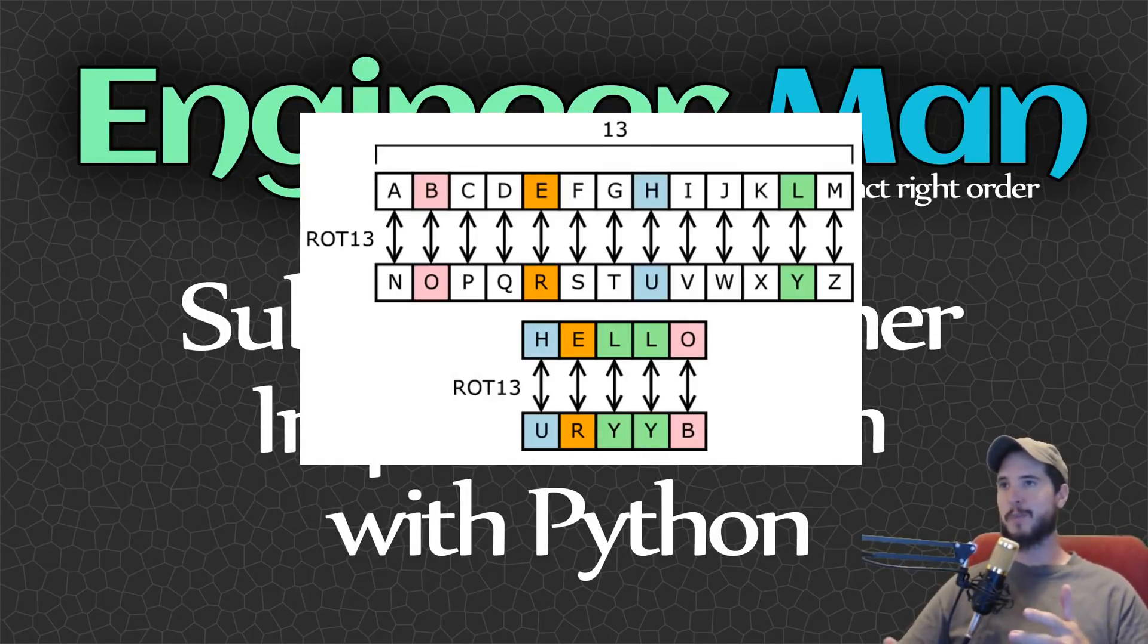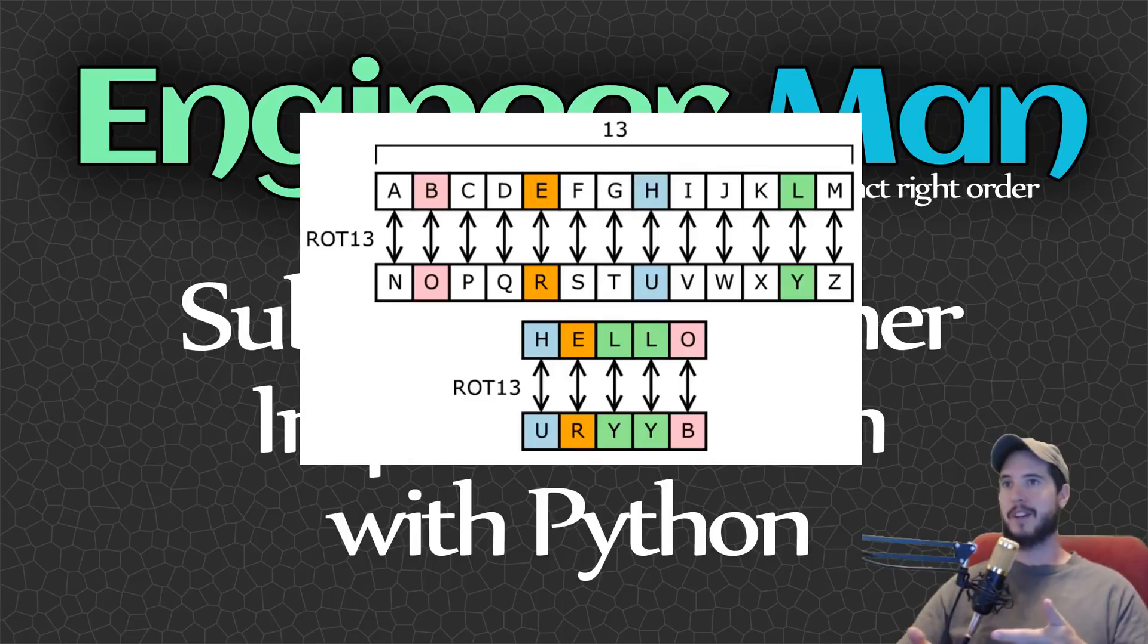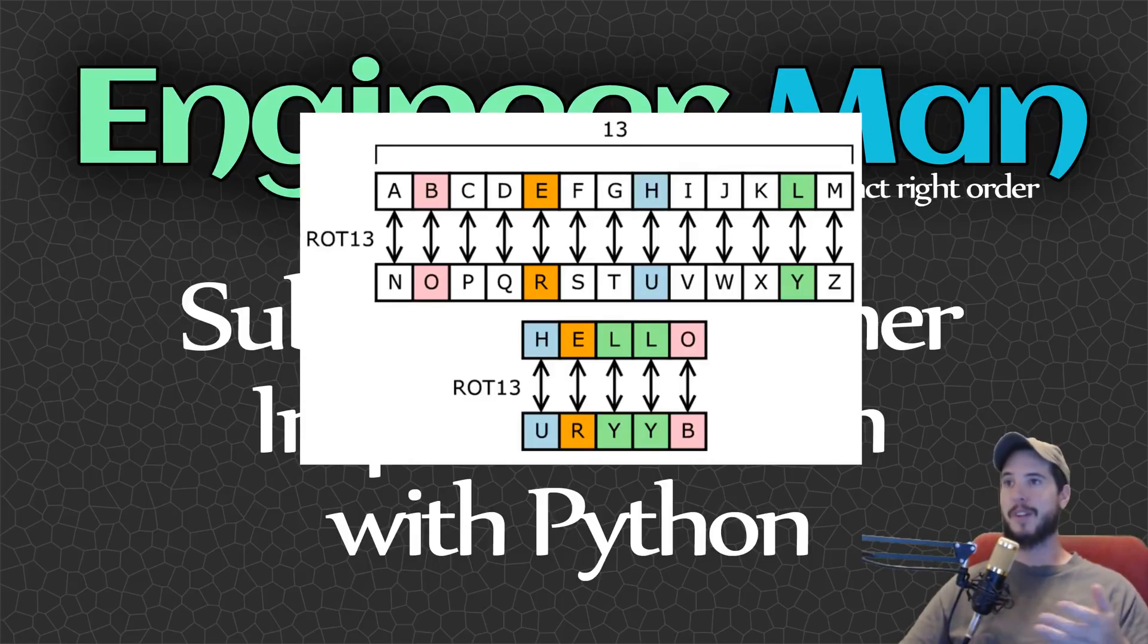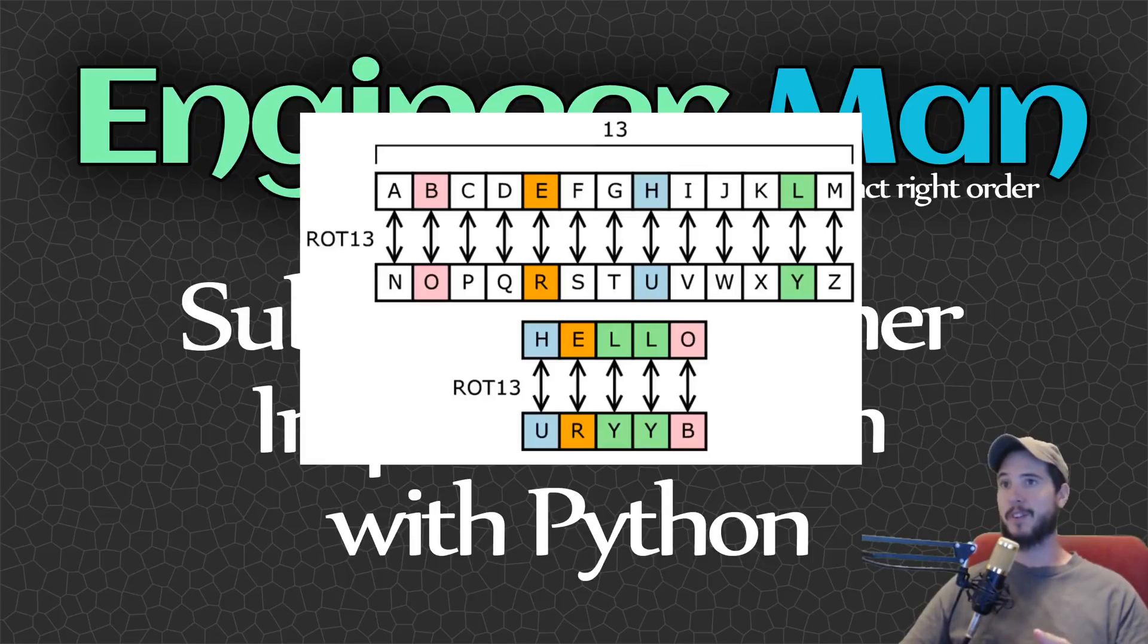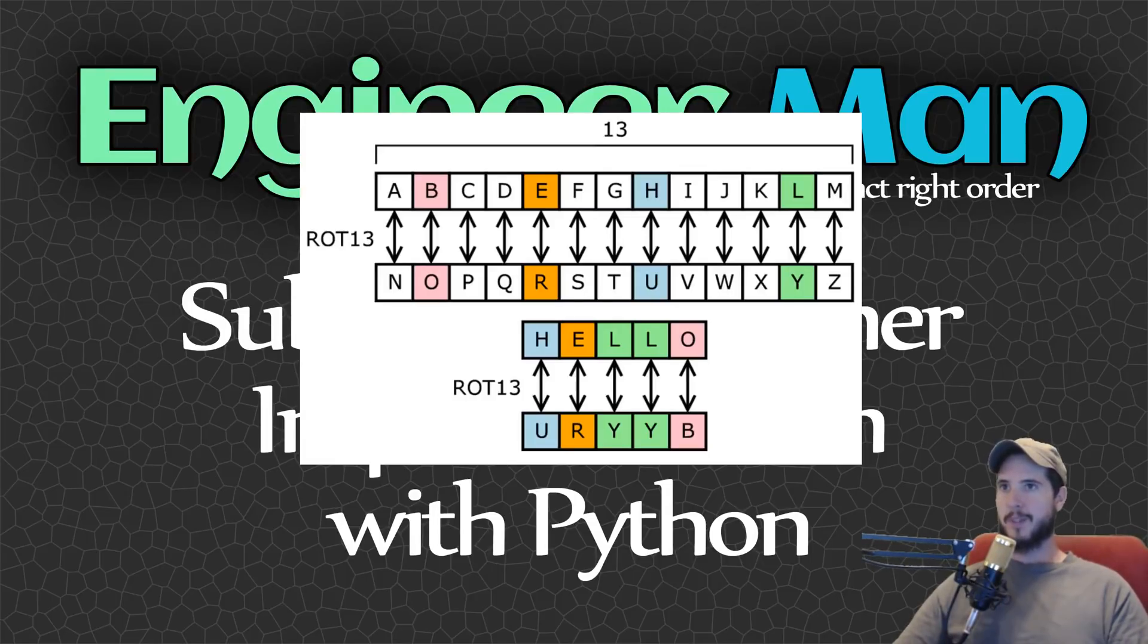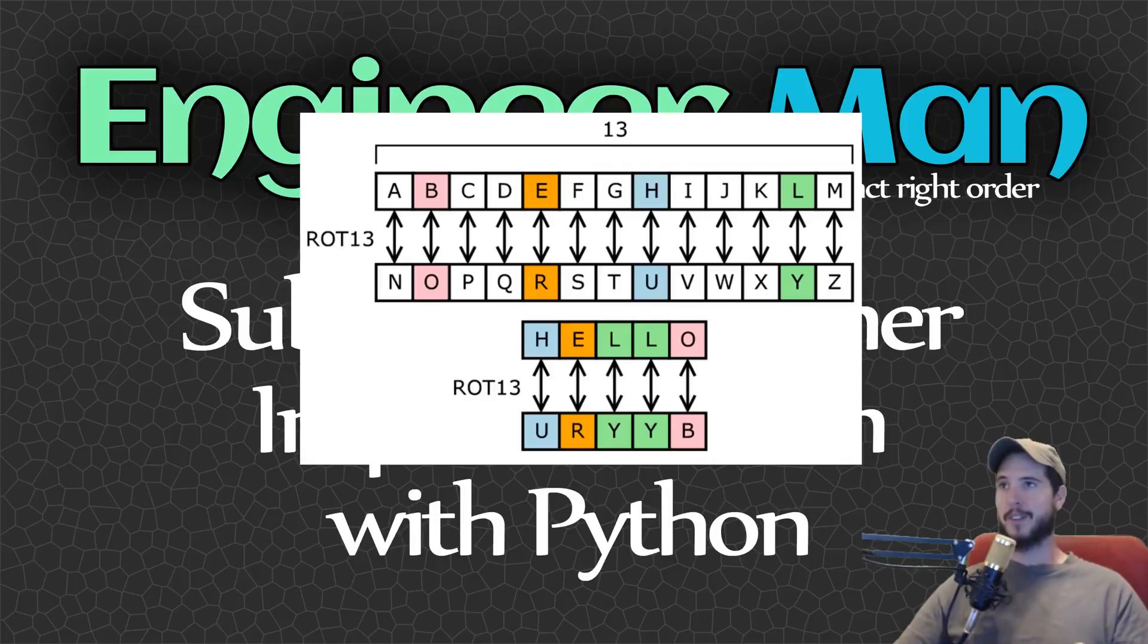So a substitution cipher is basically when you take a list of characters and then you replace each one of the characters with a different character according to some pattern. In this case on the screen you could see that the first 13 characters is going to be substituted by the second 13 characters and vice versa.